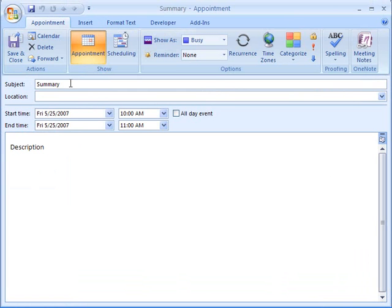It shows our summary text, our description here. Here's the start and end date and time. Tomorrow, 10 to 11, my local time.